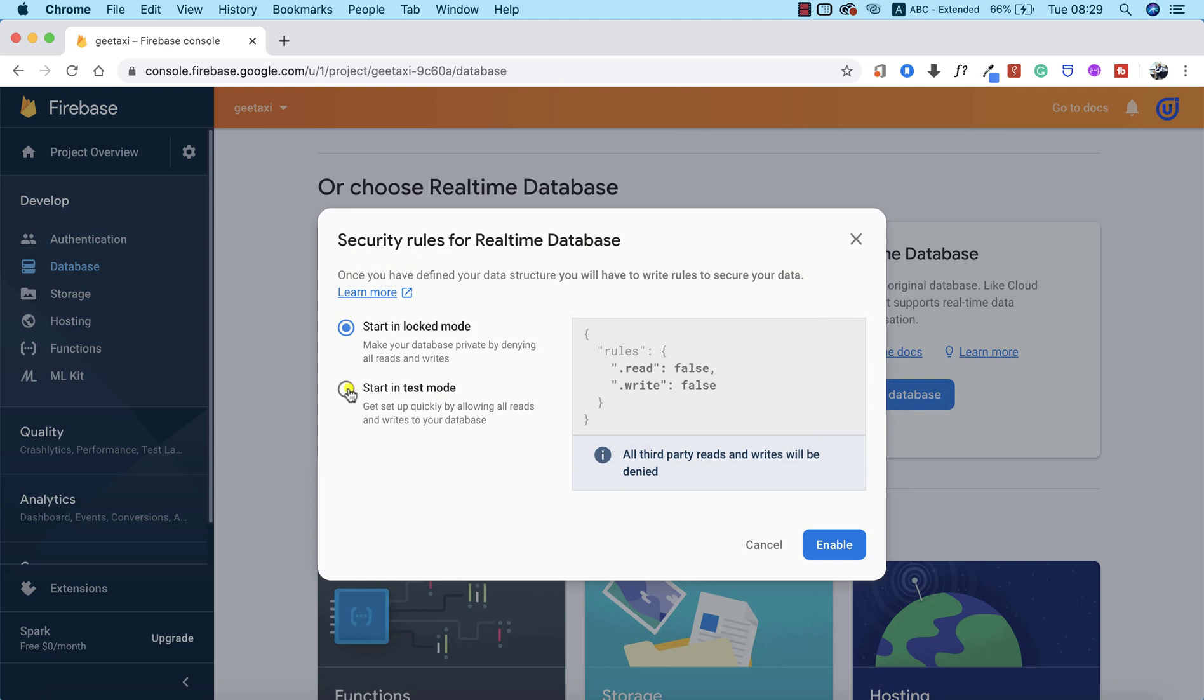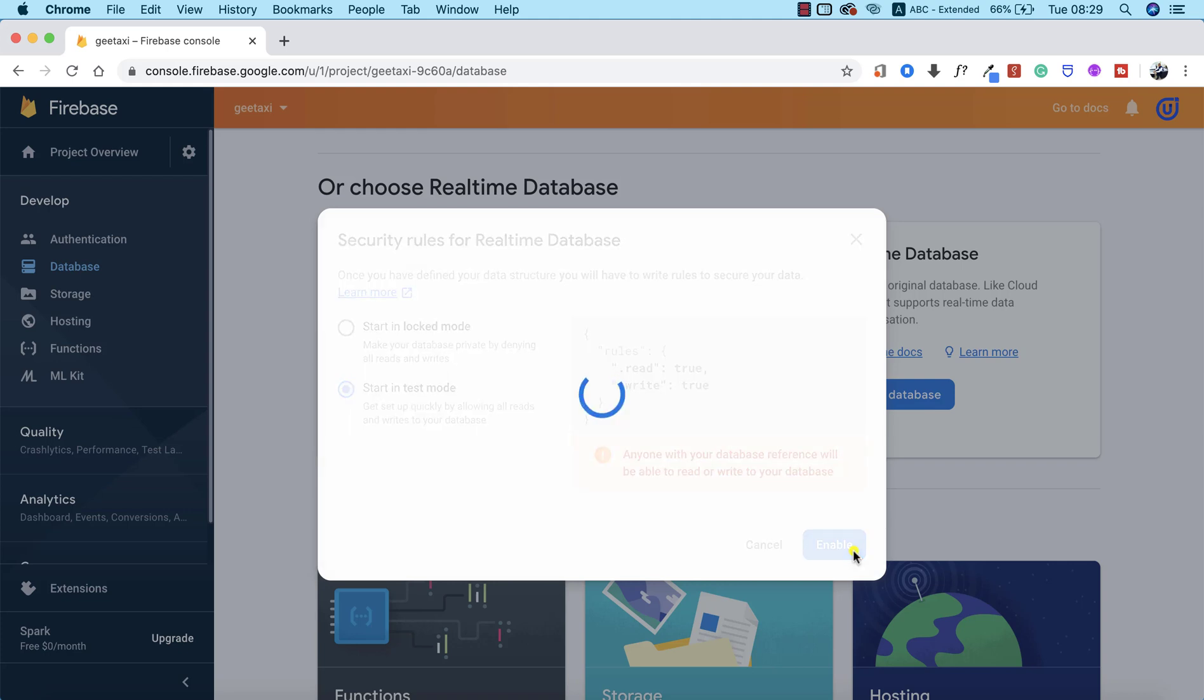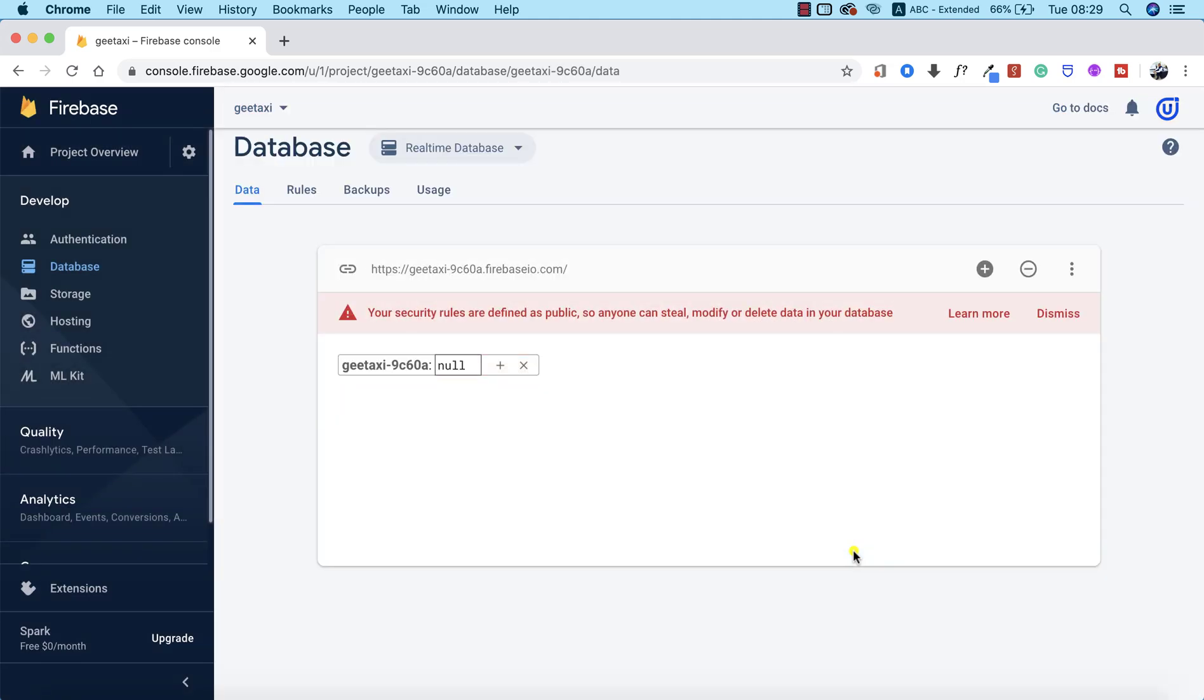We're going to start in test mode. Test mode means there's minimal security—you can easily write and read from the database. We're going to start in test mode, but we'll talk about security later on. The next thing we need to do is click on Enable.